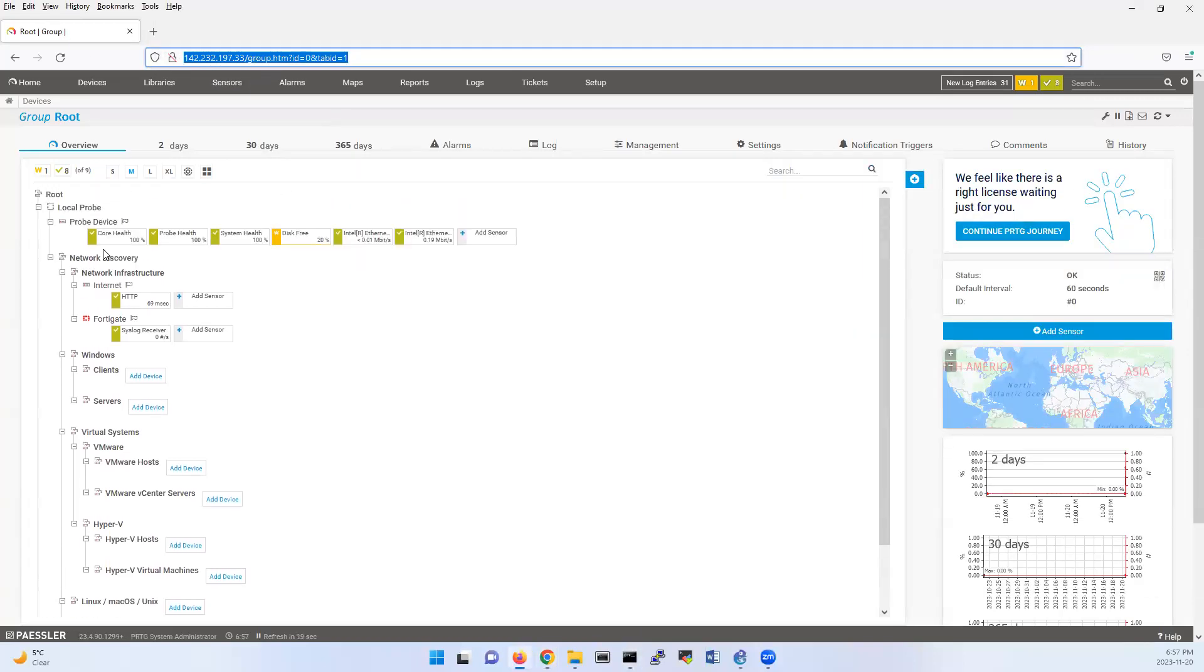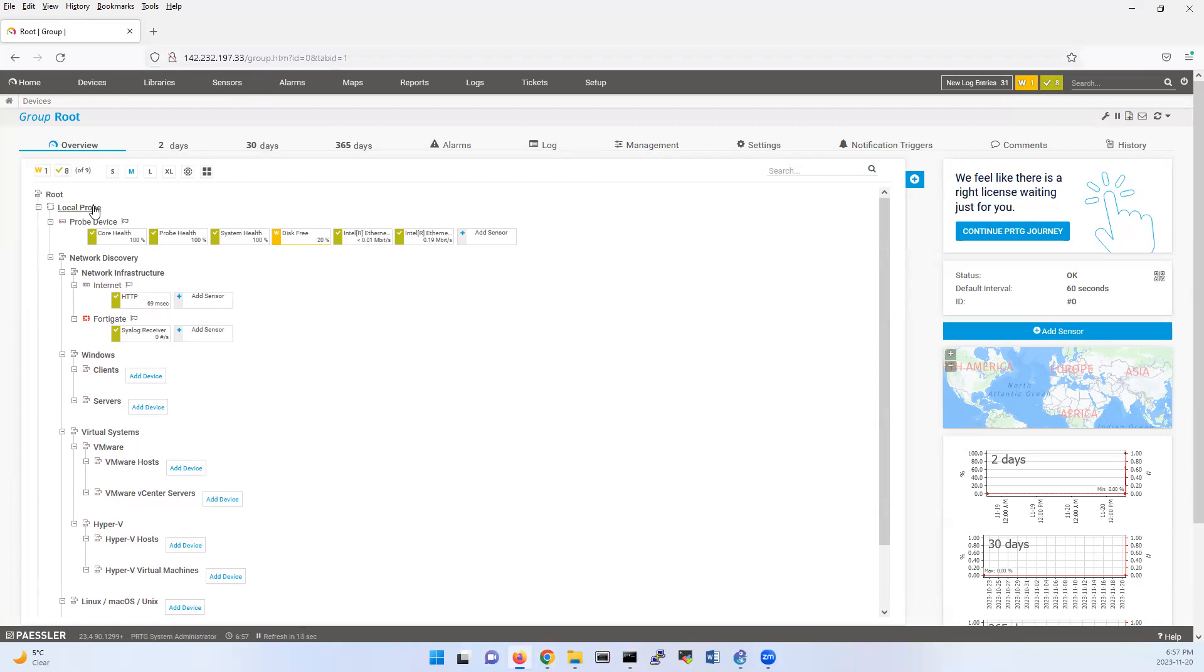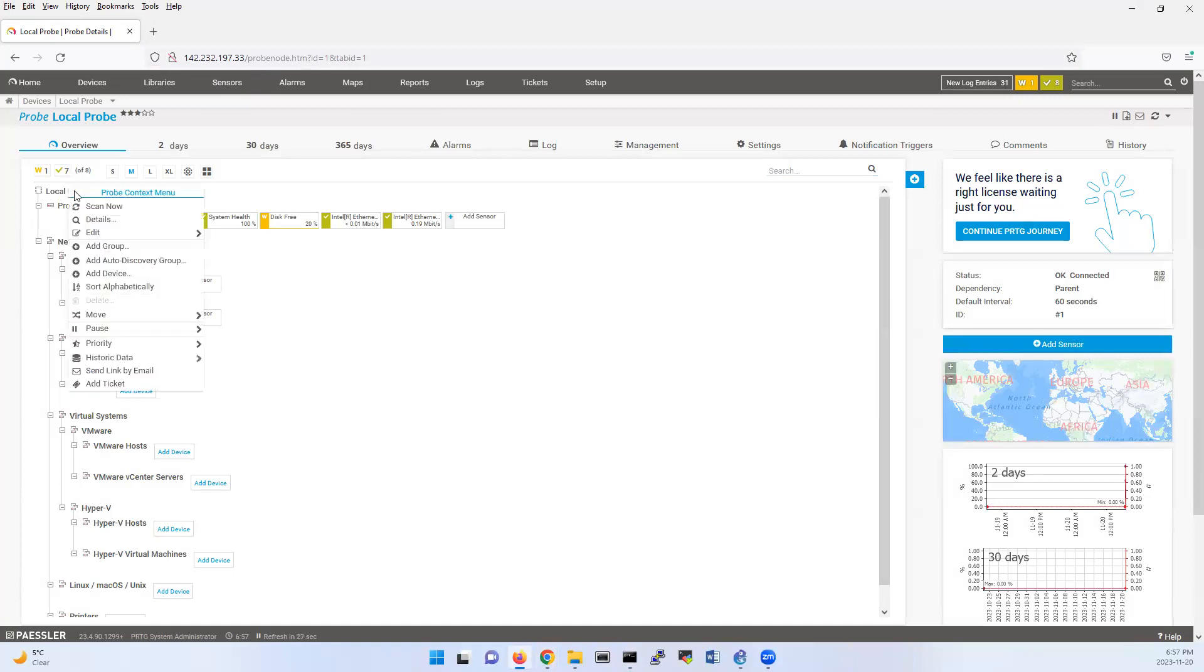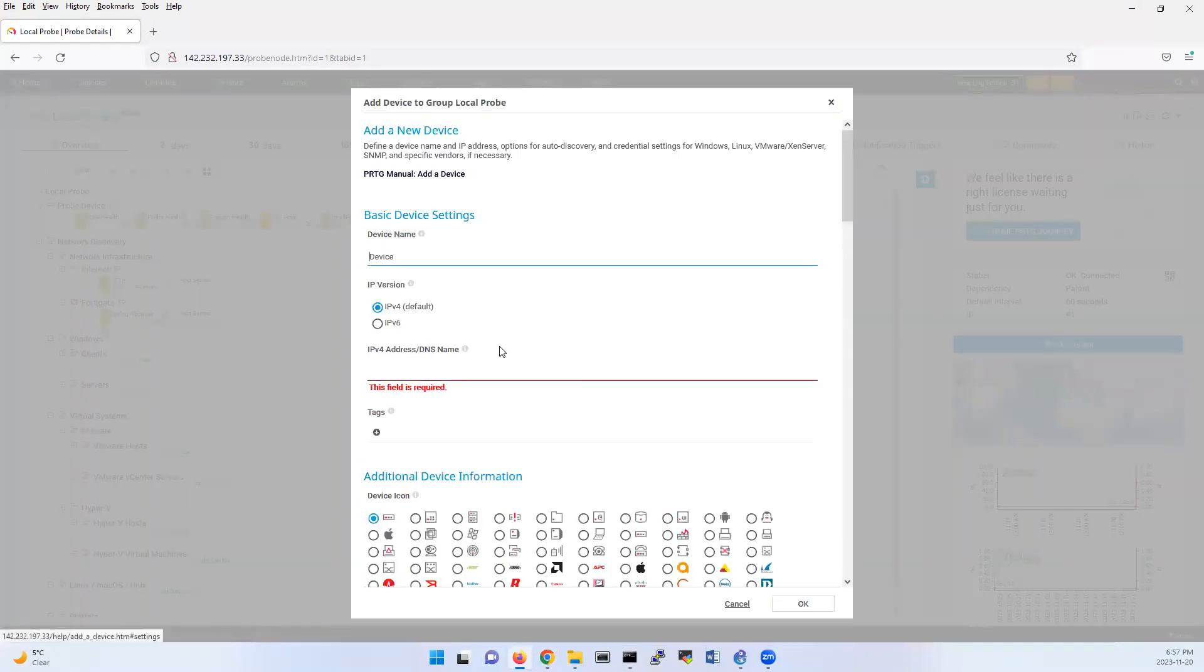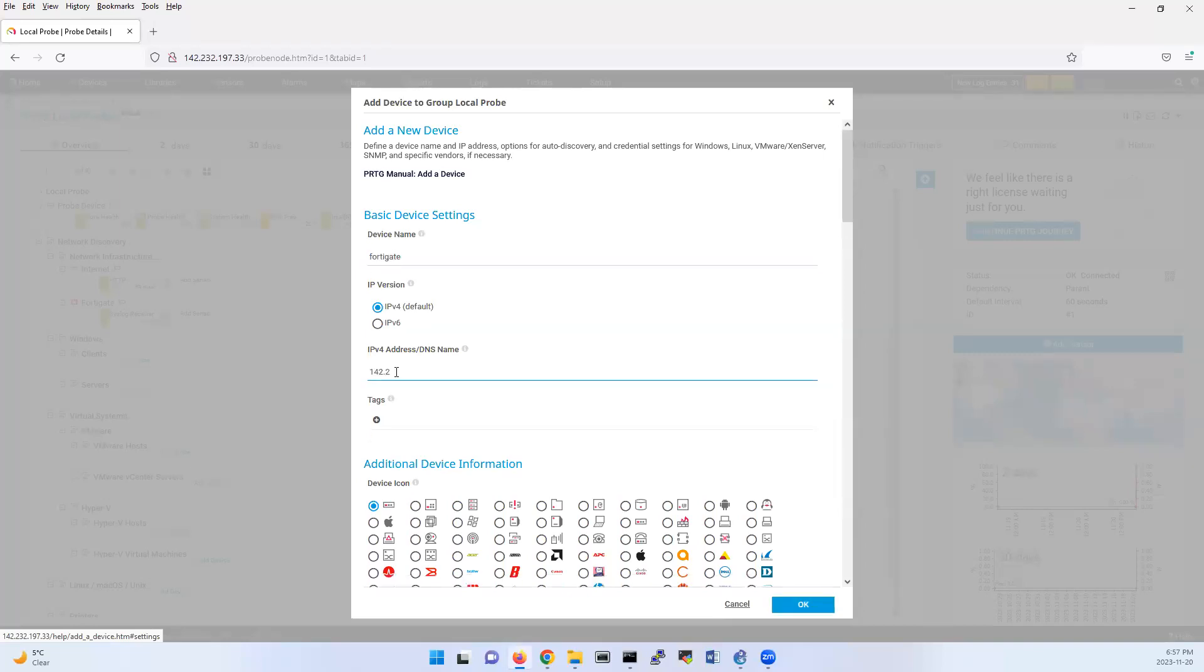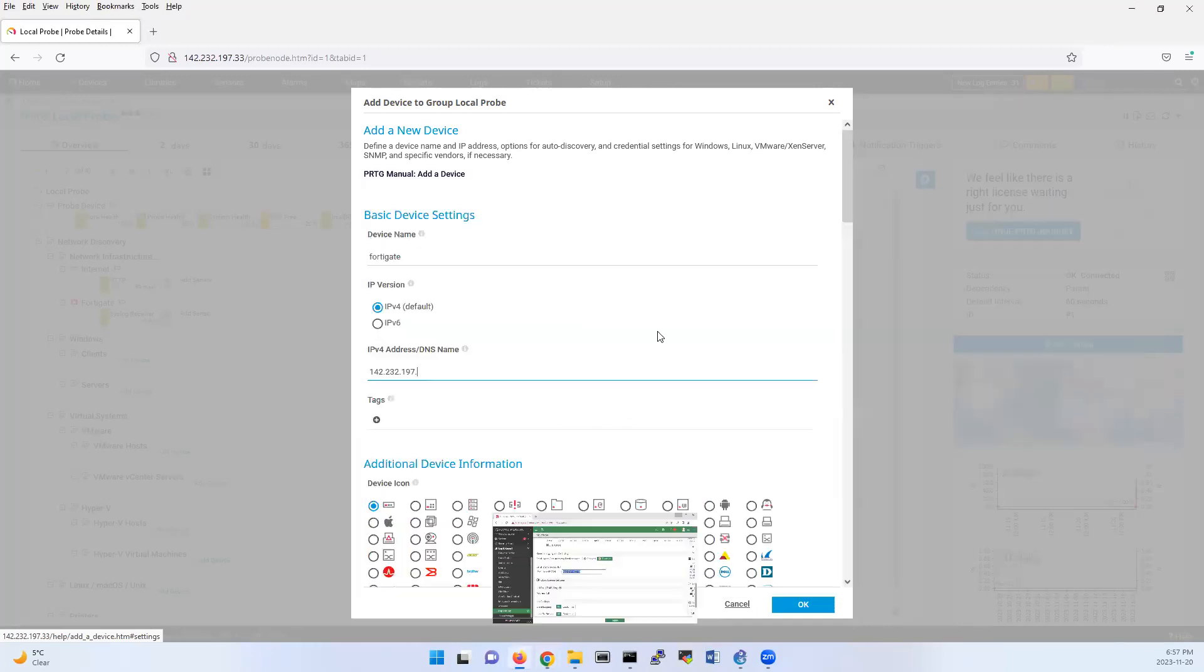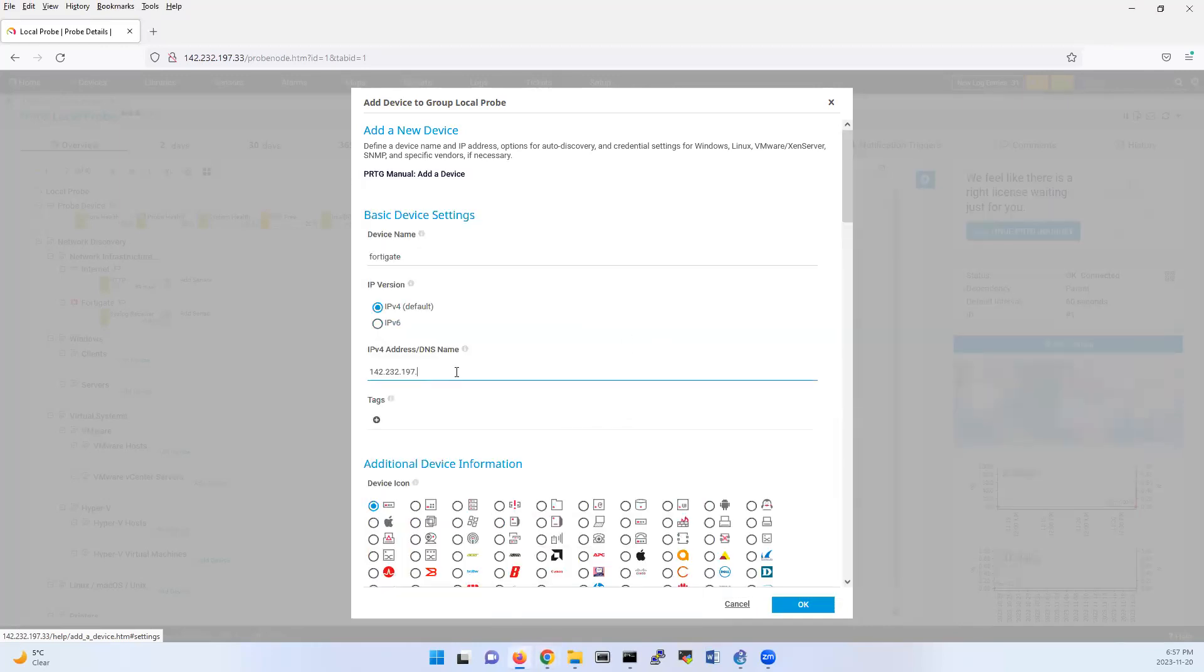Now I'm setting up the syslog receiver. You can set it up on the local probe and add a device. I'll call this one FortiGate, and then 142.232.197. That's the IP address of my FortiGate device, which is 190. So I put here 190.